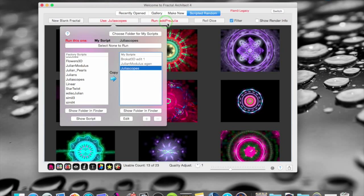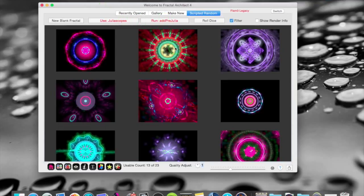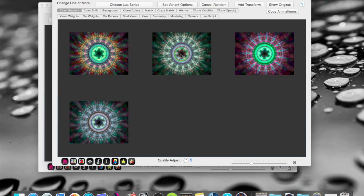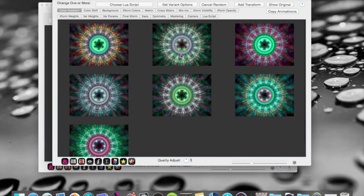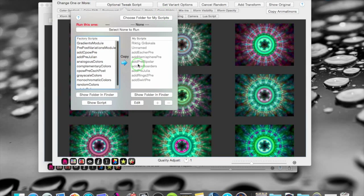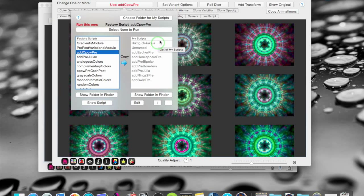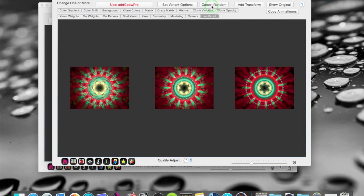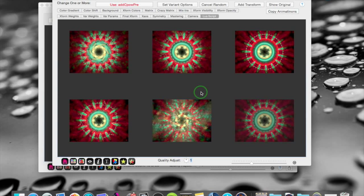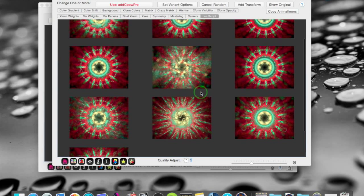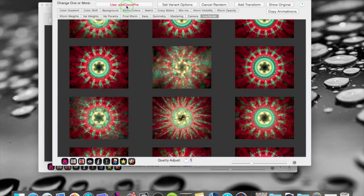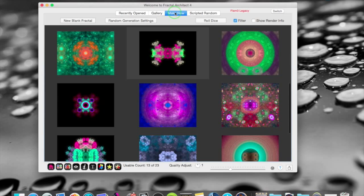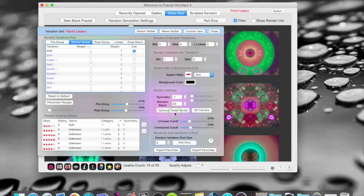These tweak scripts are also in the variation editor. If I take that one and go to the variation editor. And they are in the new random fractal settings too. Let's take that one and I will bring in a cpaw pre. And I can further shape this fractal. Like that. With the tweak scripts. From the variation editor. Or from the random generation settings. Here I have the tweak scripts too.